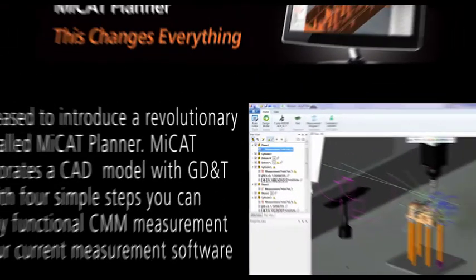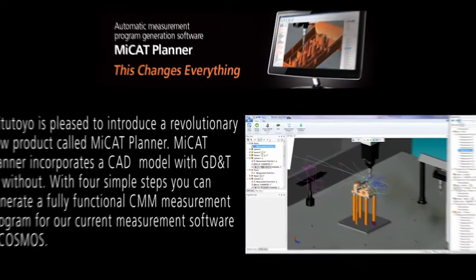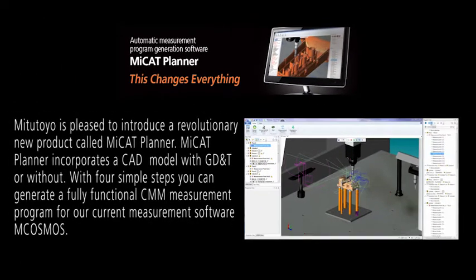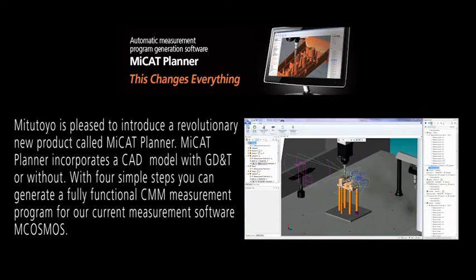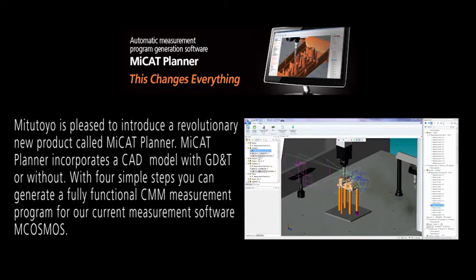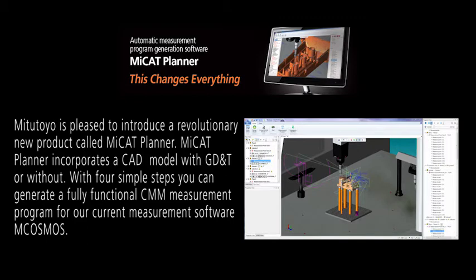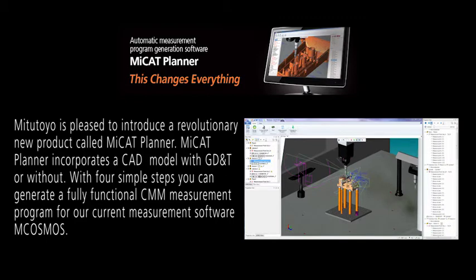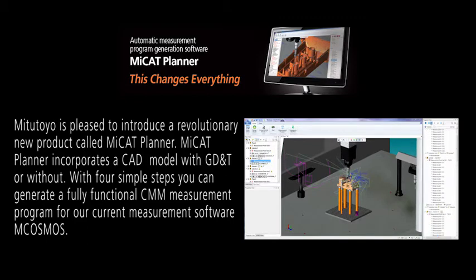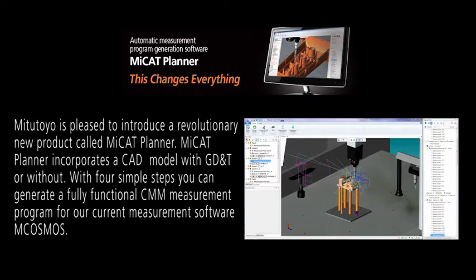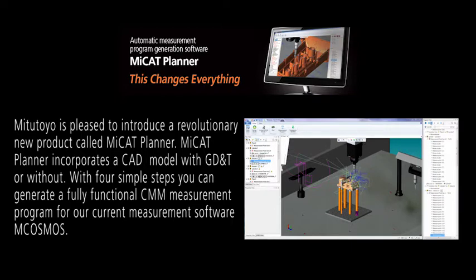Mitutoyo is pleased to introduce a revolutionary new product called MiCAT Planner. MiCAT Planner incorporates a CAD model with GD&T or without. With four simple steps, you can generate a fully functional CMM measurement program for our current measurement software, mCosmos.